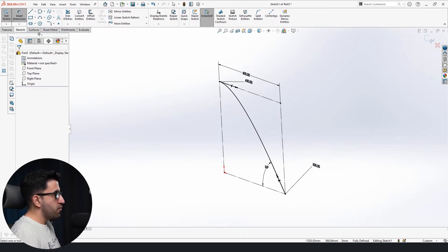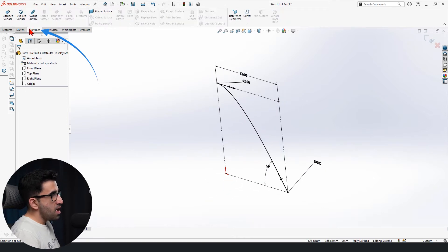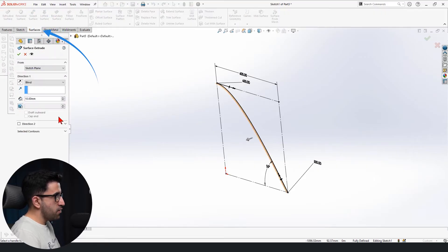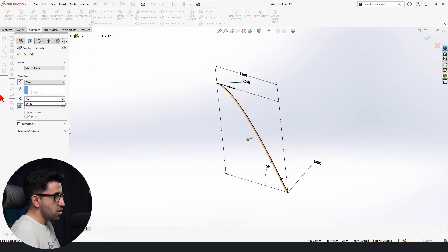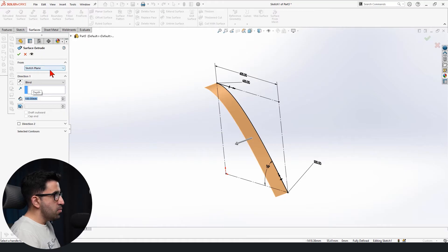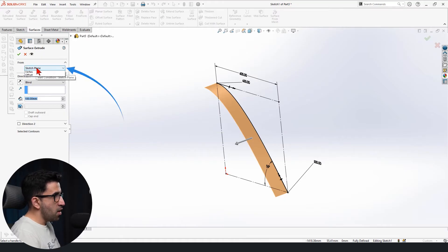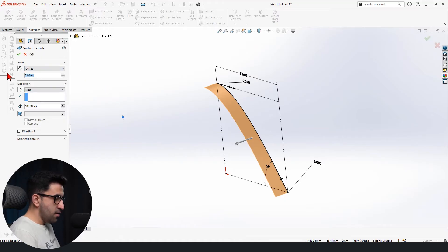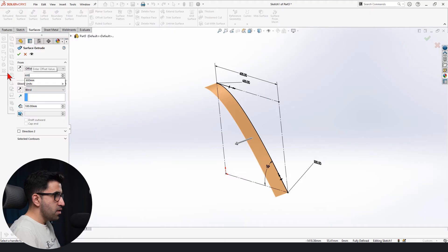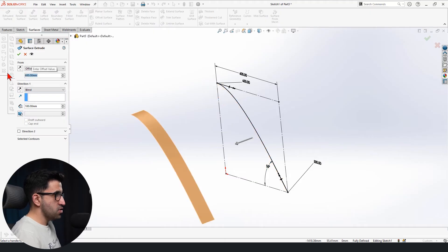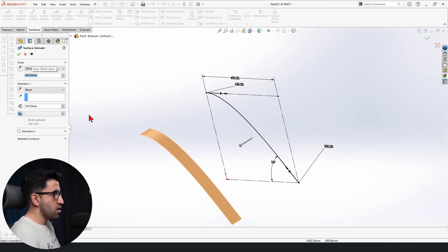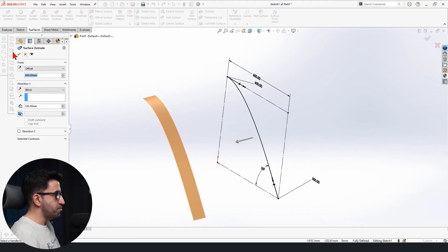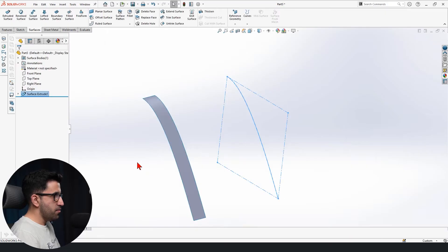Now we want to leave it at this. Next step, we're going to have to go to the surface tab, select extrude the surface, set it to 100 for now. But the most important thing is from, we're going to set it to offset, also 600, because we're going to create a cube. We'll leave it at this.